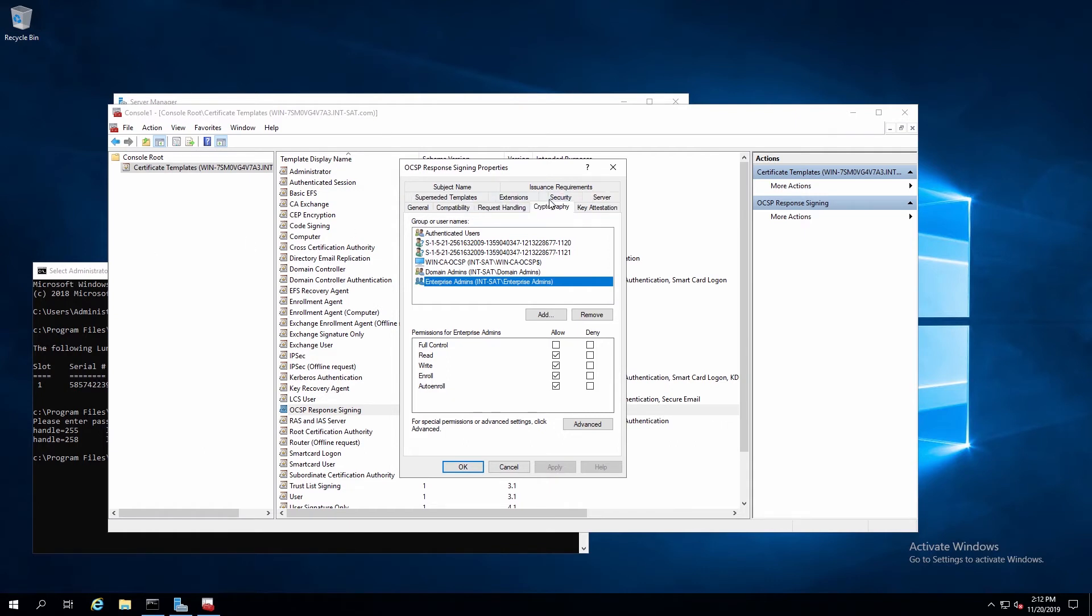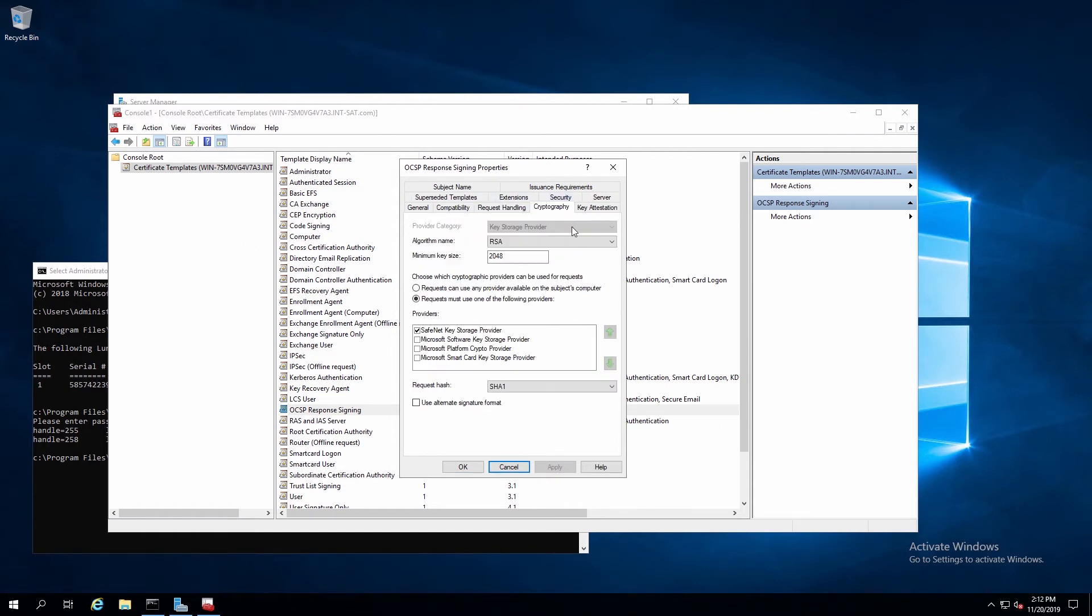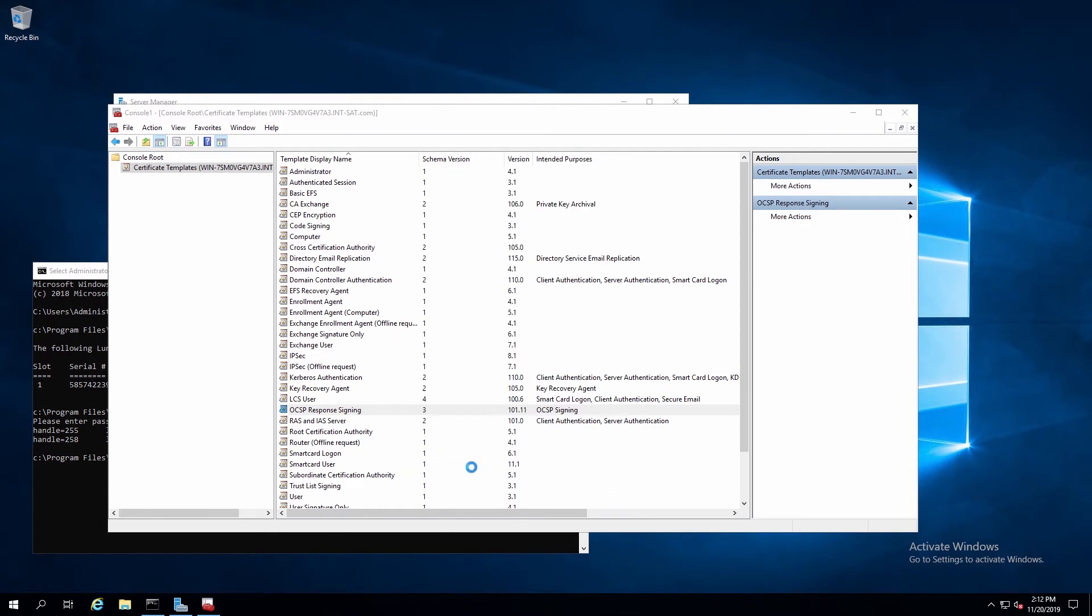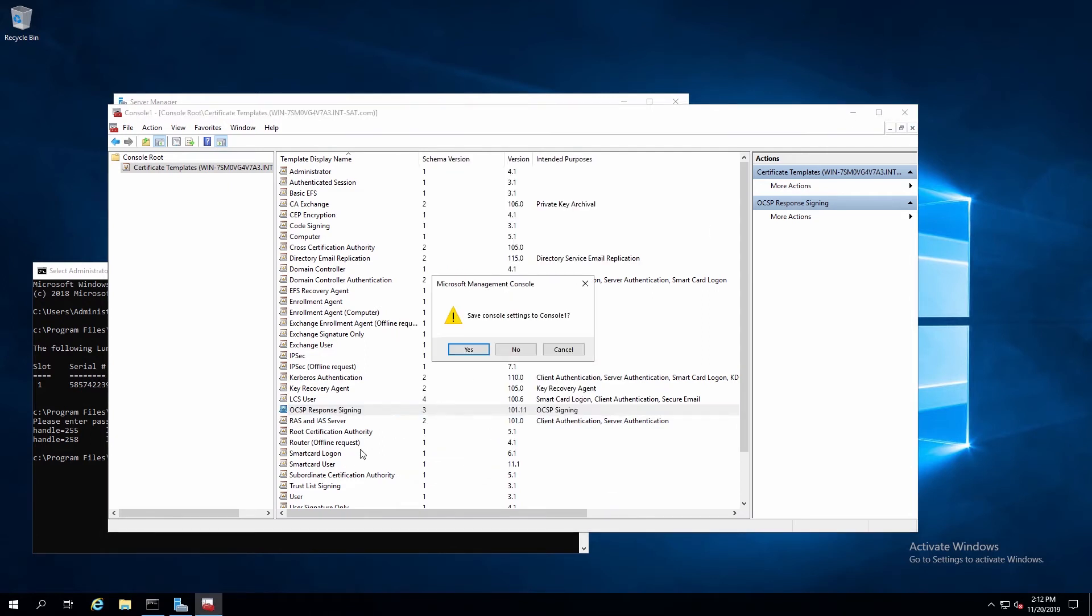Next, we click on the Cryptography tab. And select Request Must Use One of the Following Providers, and use the SafeNet Provider. Now we can close these windows.